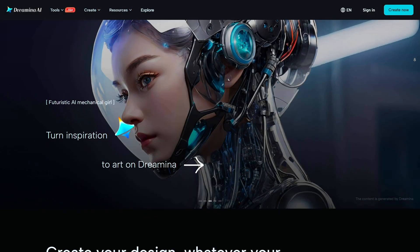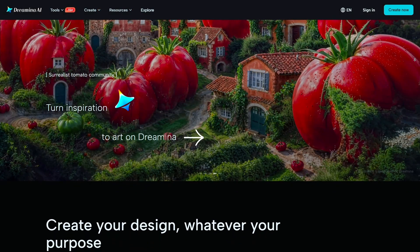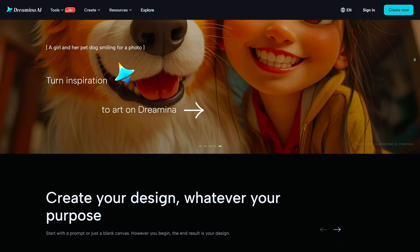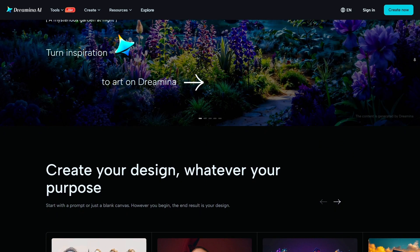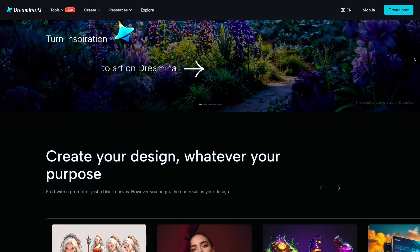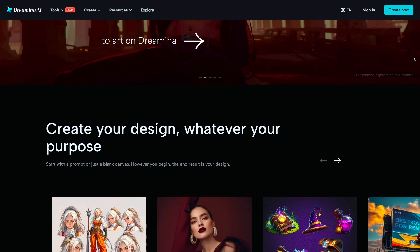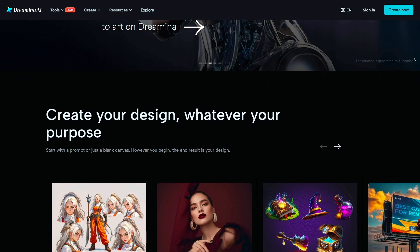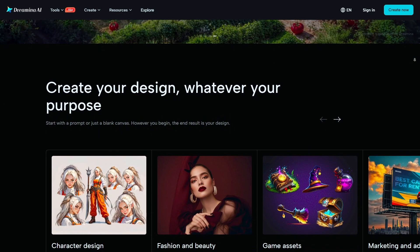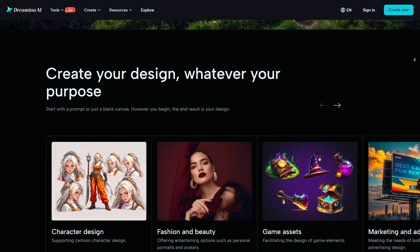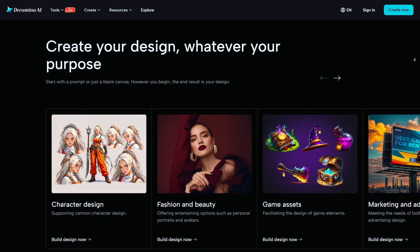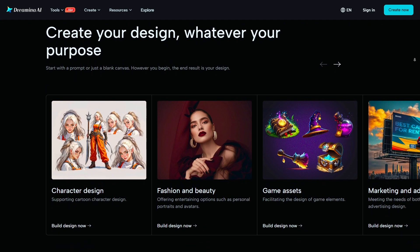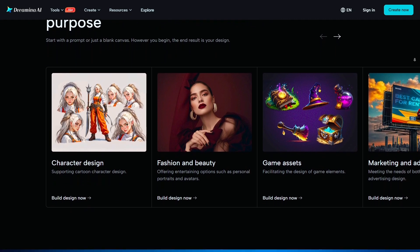CapCut's AI tools go even deeper. It can auto-reframe videos for different platforms, translate your video into other languages with synced subtitles and even change voice language while matching lip movements. These features open the door to global reach without complex editing.